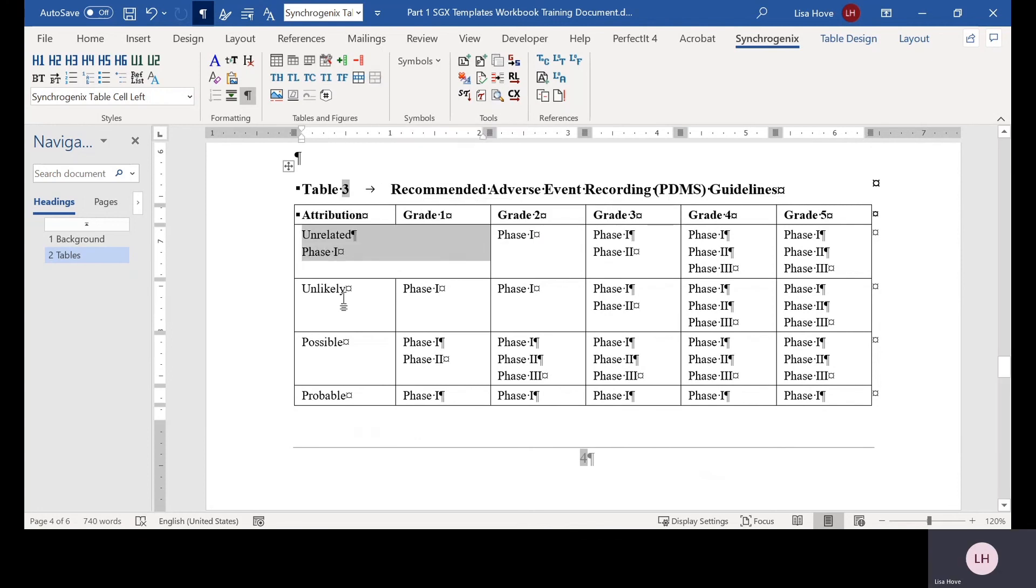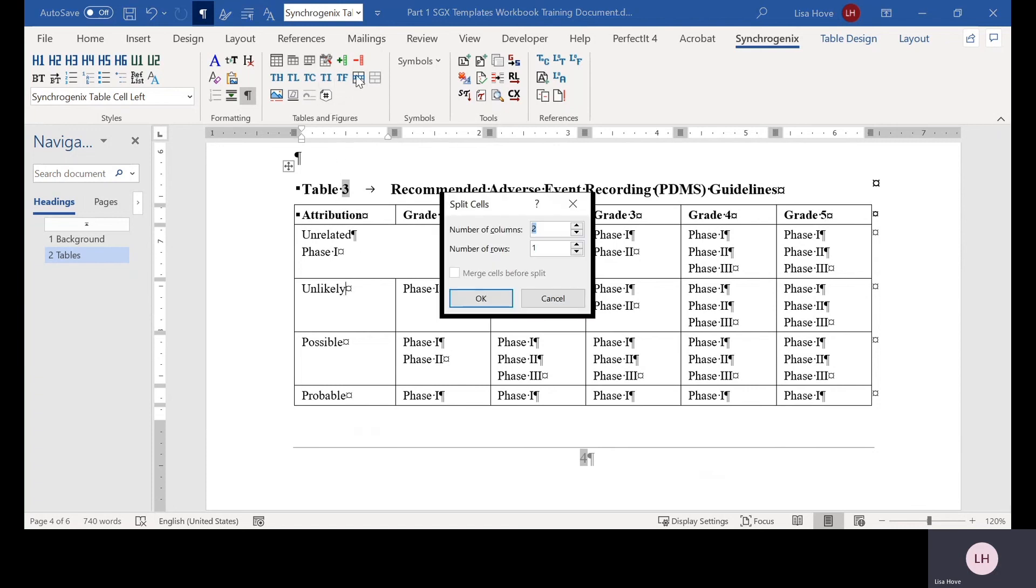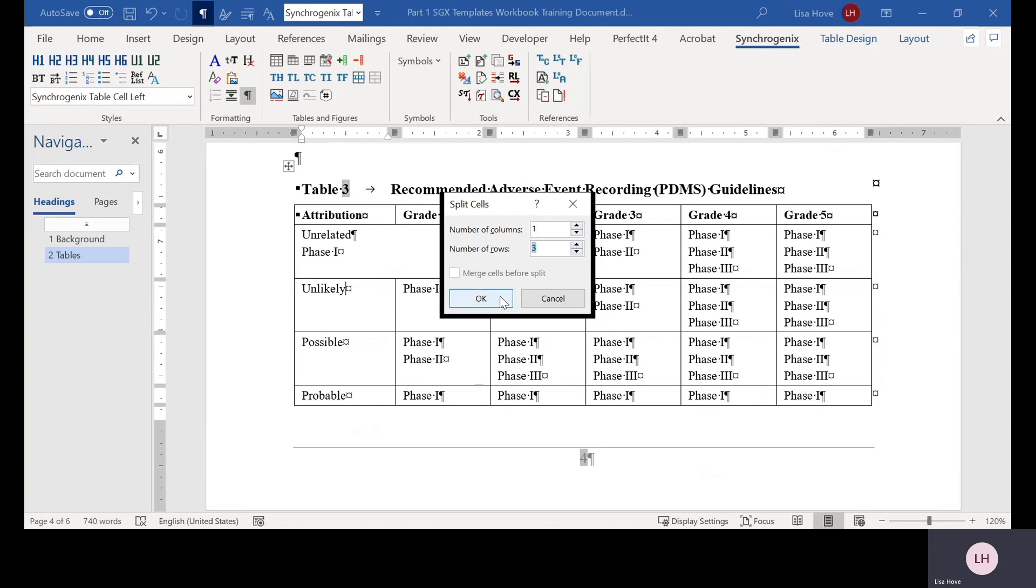To split a cell, put your cursor in the cell you want to split and click the Split Cell button. A dialog box appears that allows you to select the number of columns or rows you want to split the cell into. Make your selections and click OK.